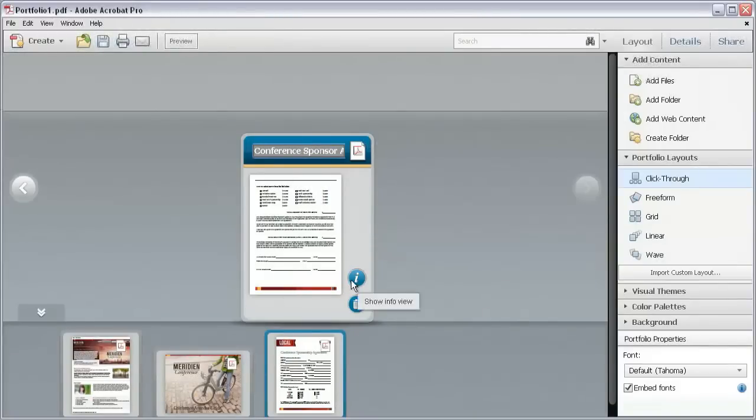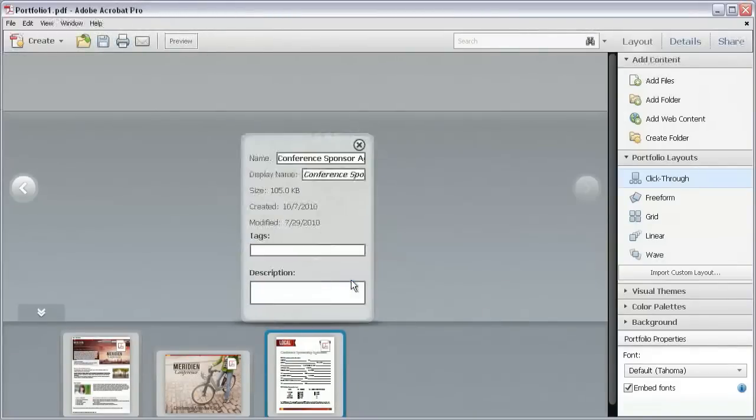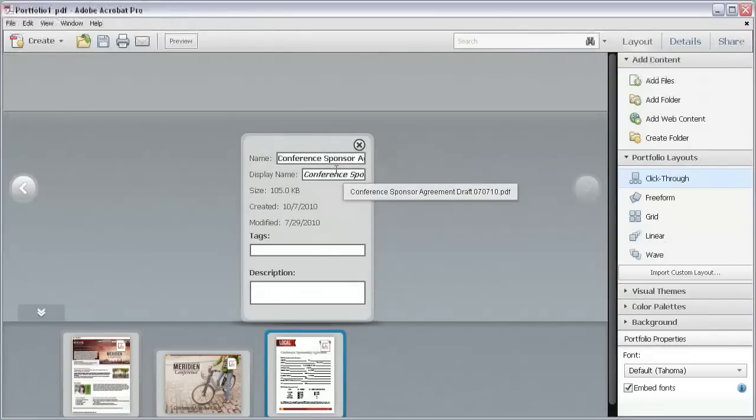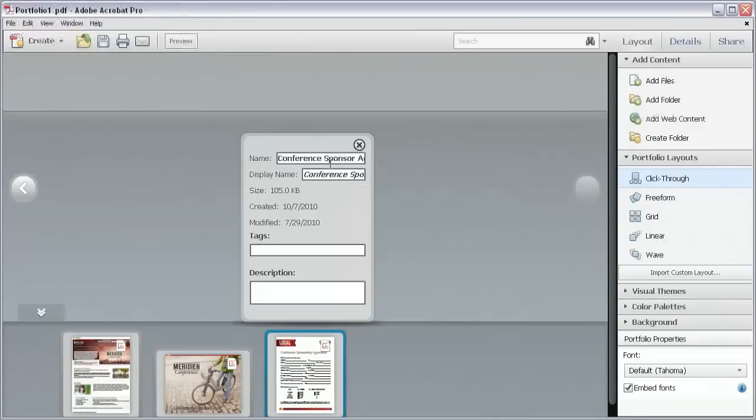Or, click the I icon again to flip the card. On the back side of the card, we can change some of the information that's shown on the card.